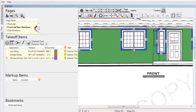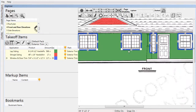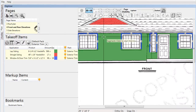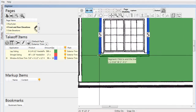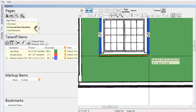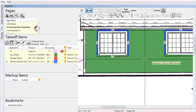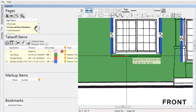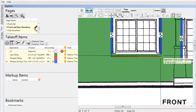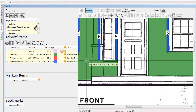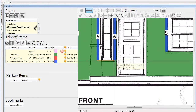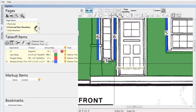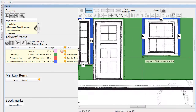For this project, the bottom window trim is a different product than the rest of the trim. We've removed those items and will demonstrate how trim can be drawn using the segment tool. The segment tool allows you to draw the different pieces required for a specific application — in this case, we've drawn across all the bottom edges of the windows.